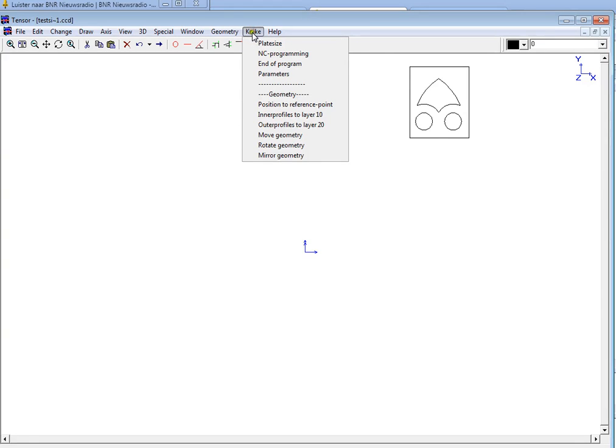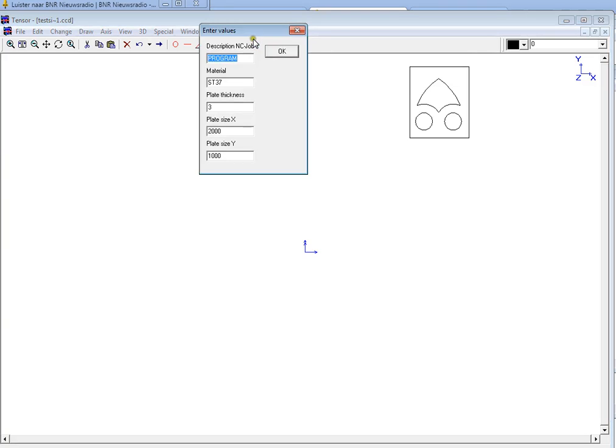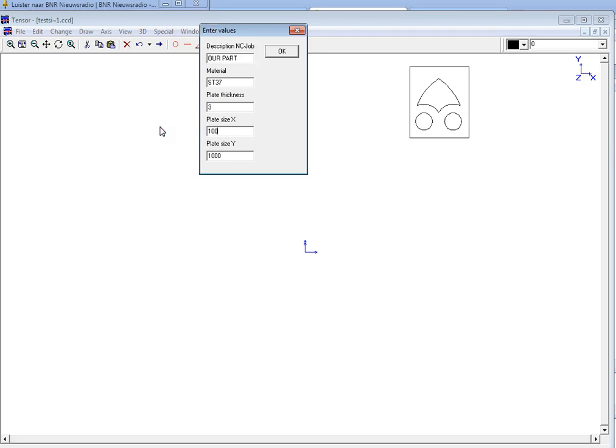First you can define a plate size from which the part has been cut. You can enter a name for the program, call it our part for example, the material of the plate, the thickness and the size. For example 1000 in X and 600 in Y. And we click OK. And there's our plate.